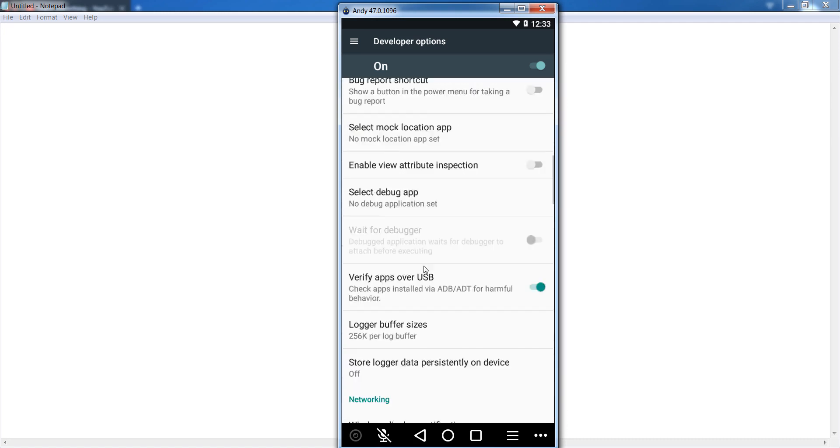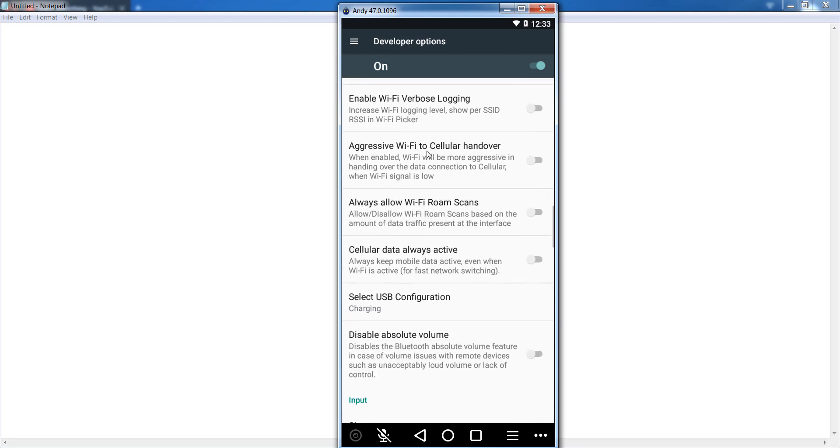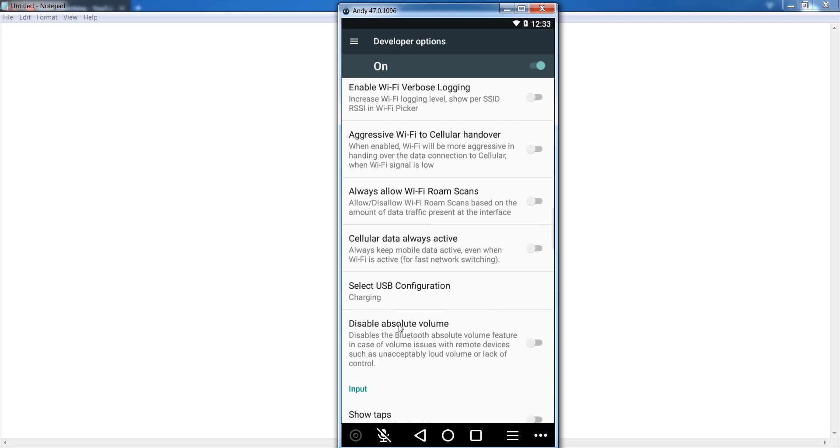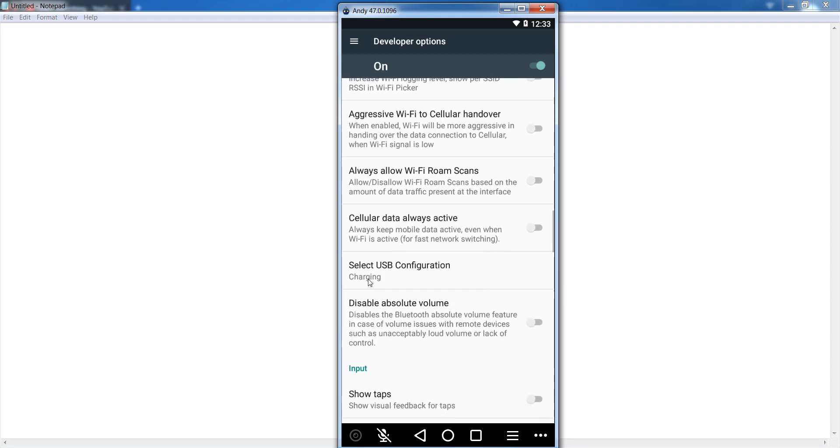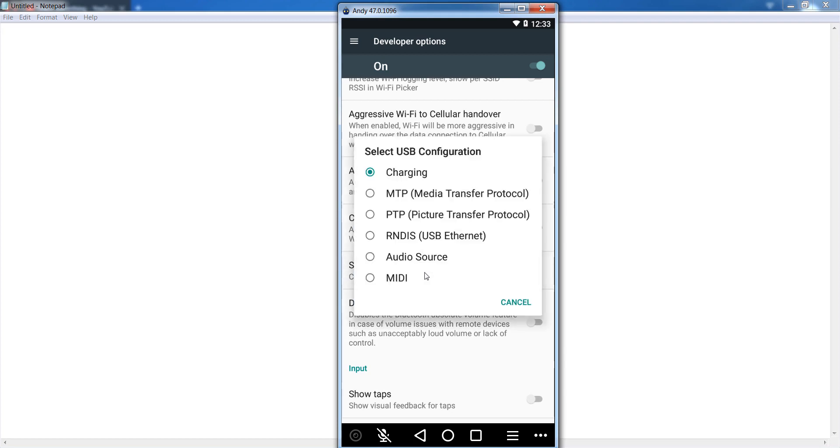After that scroll down and find out Select USB Configuration. Open it. Now you can see that it's at this time selected charging only. So select MTP Media Transfer Protocol. Select it now.